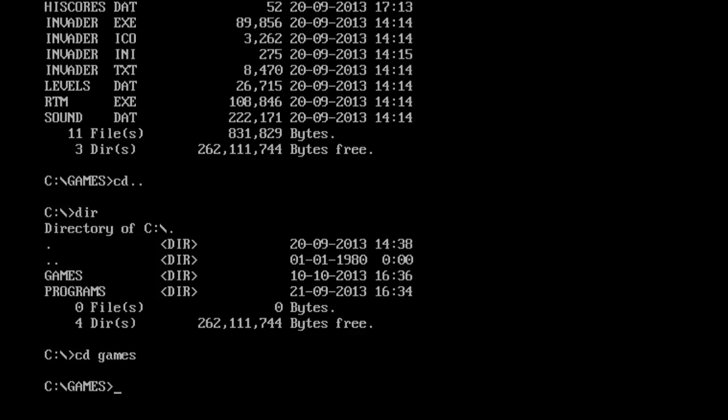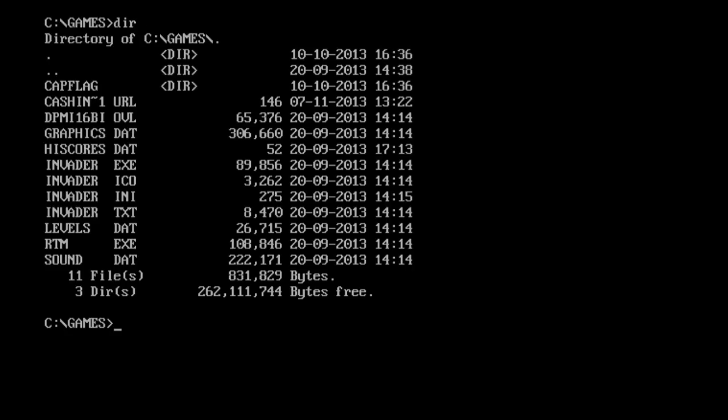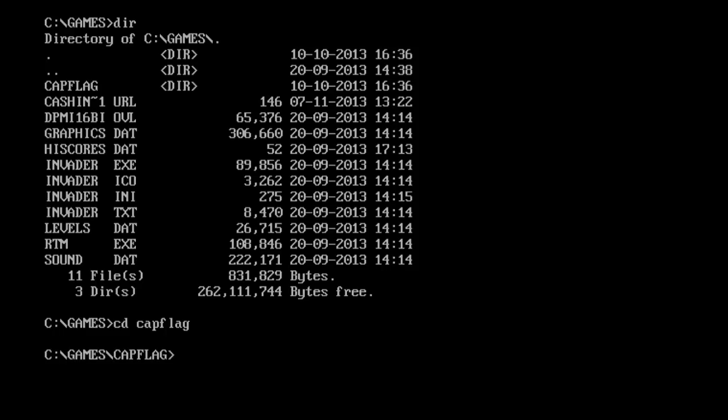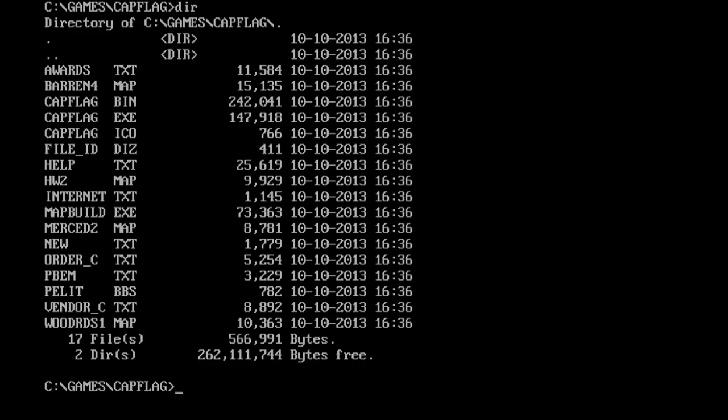What I want to do now is actually run a game. If we open up dir, the game I want to run is in the cap flag directory. It's the capture the flag shareware edition, which is just a demo edition of the capture the flag game that was really popular back in the day. Remember the cd change directory command. We go cd cap flag, and we now hit the enter key. We're now in the cap flag directory. If we clear the screen, then go dir, as you can see, we now have a couple of different files.